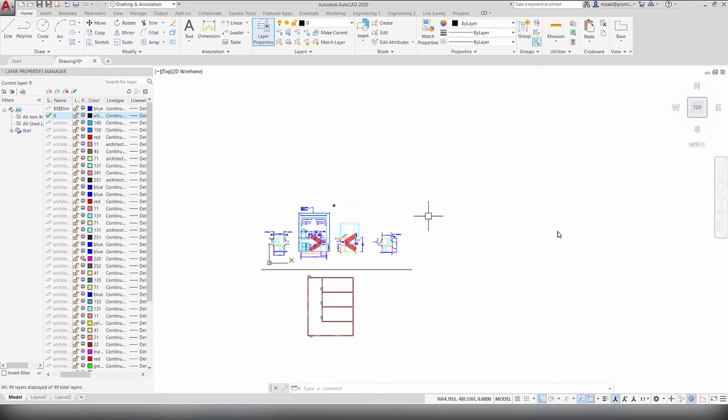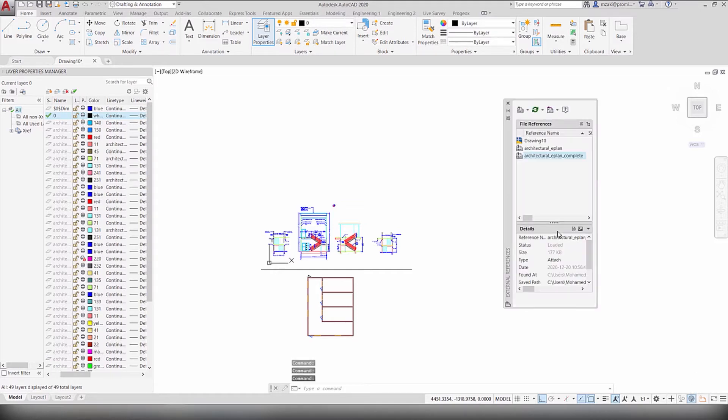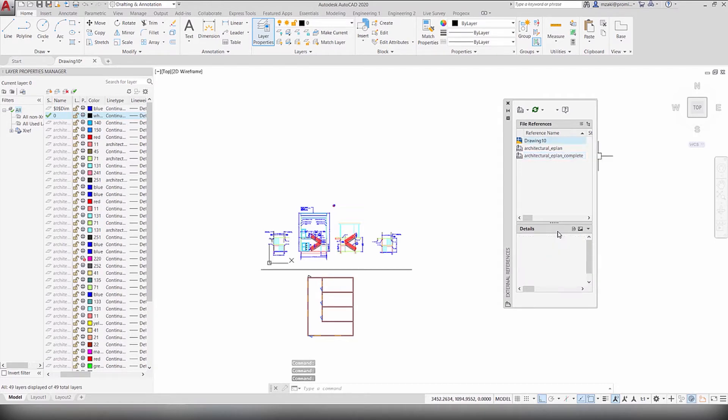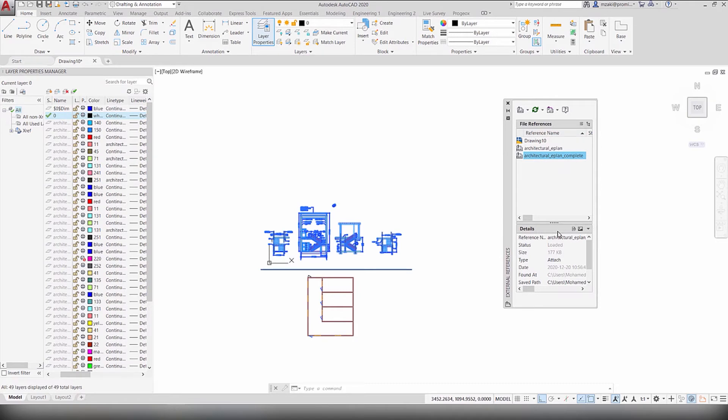Once you insert an external file in your drawing, you'll see this icon here, Manage XRefs. Double click on that, and you'll see a window with your current drawing as well as your external files. When you select any of these, you'll see them highlighted.